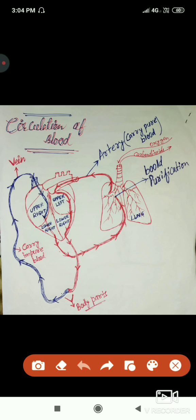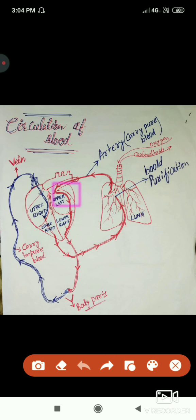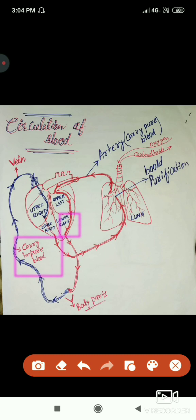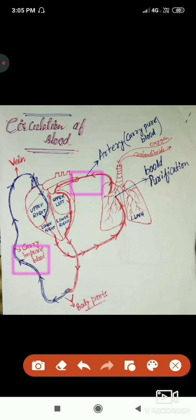Starting from the diagram: purified blood comes from the lung and enters the upper left section of the heart. The upper left section pushes it to the lower left section. The heart then pumps the blood to all body parts. The body uses that pure blood, and the resulting impure blood is carried by the vein back toward the heart.